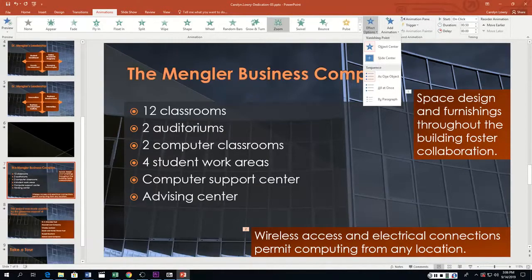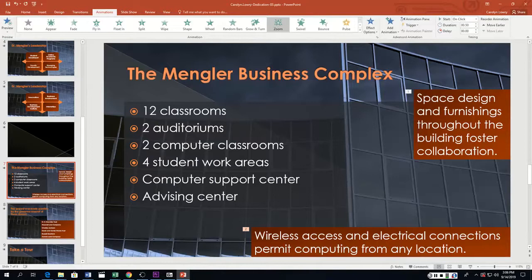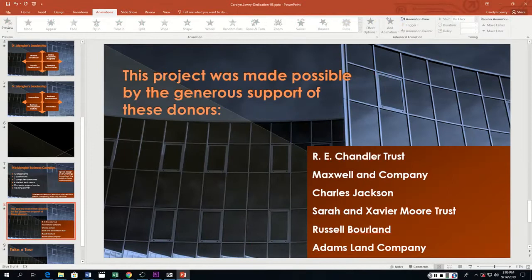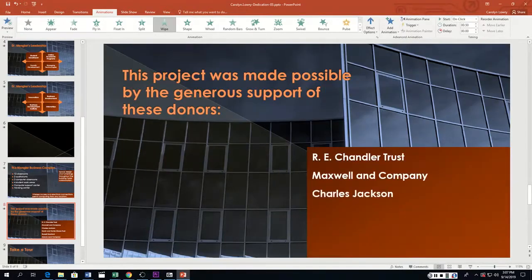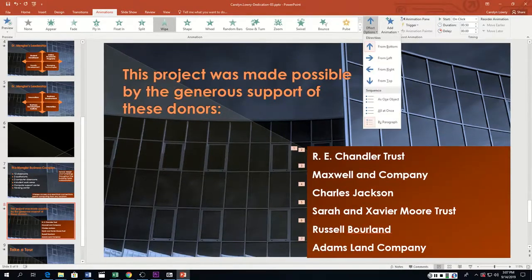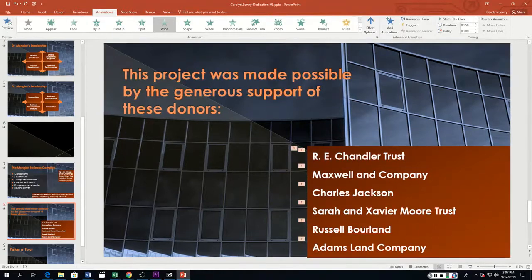Now slide eight — the text box with donor names. We want a Wipe entrance from the bottom, all at once, set to After Previous with a duration of one.